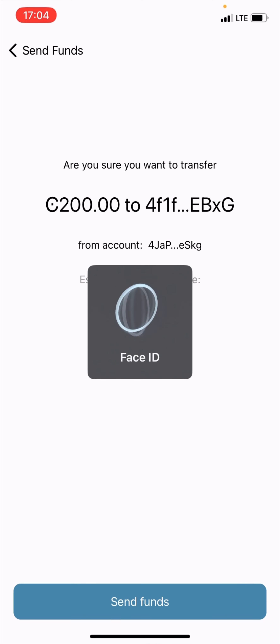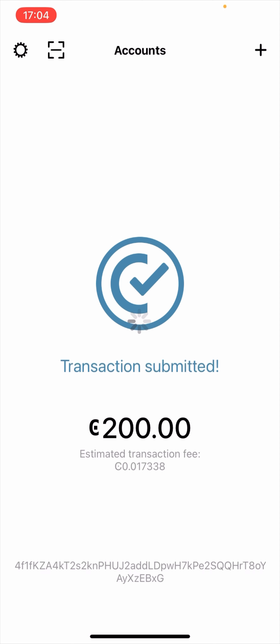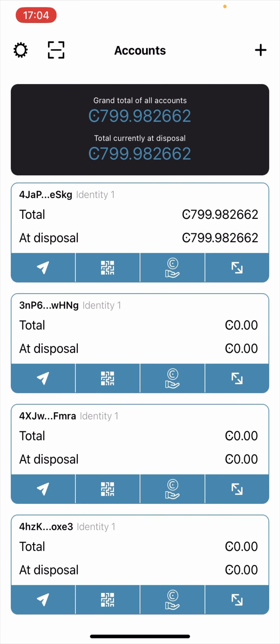In the next step I'm going to click on Send Funds. Successfully sent 200 units of CCD token to my external wallet — transaction submitted. Click on Finish. As you can see, what I have left is 799 units of CCD token. So this is how you can send CCD token on the Concordium wallet.